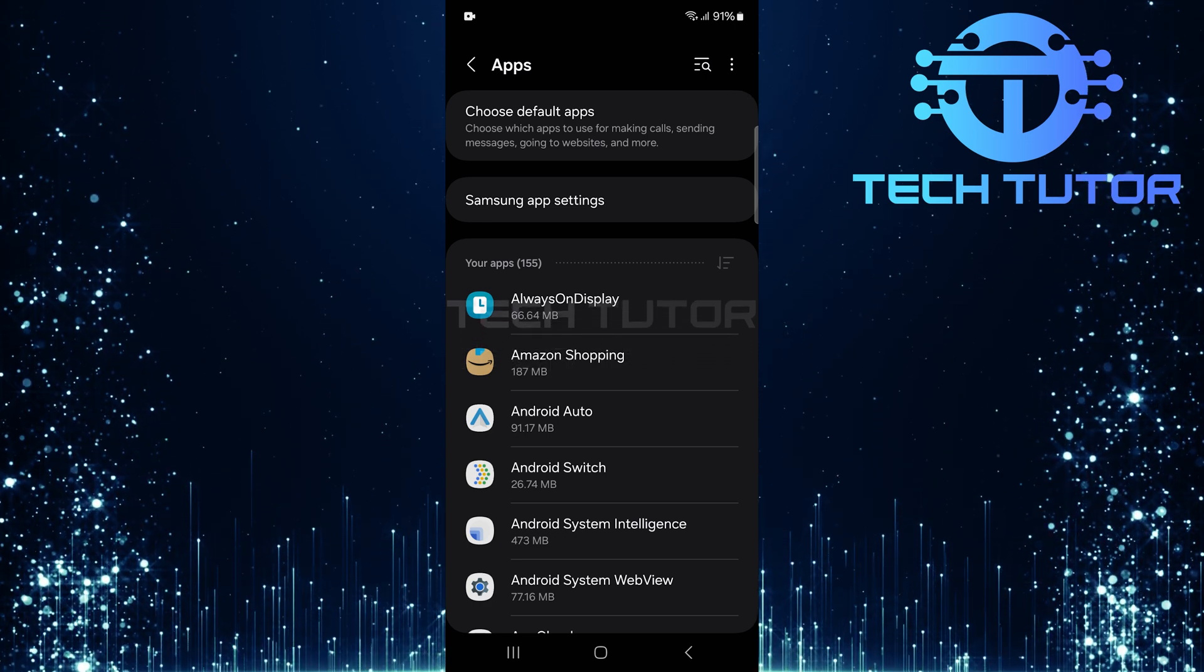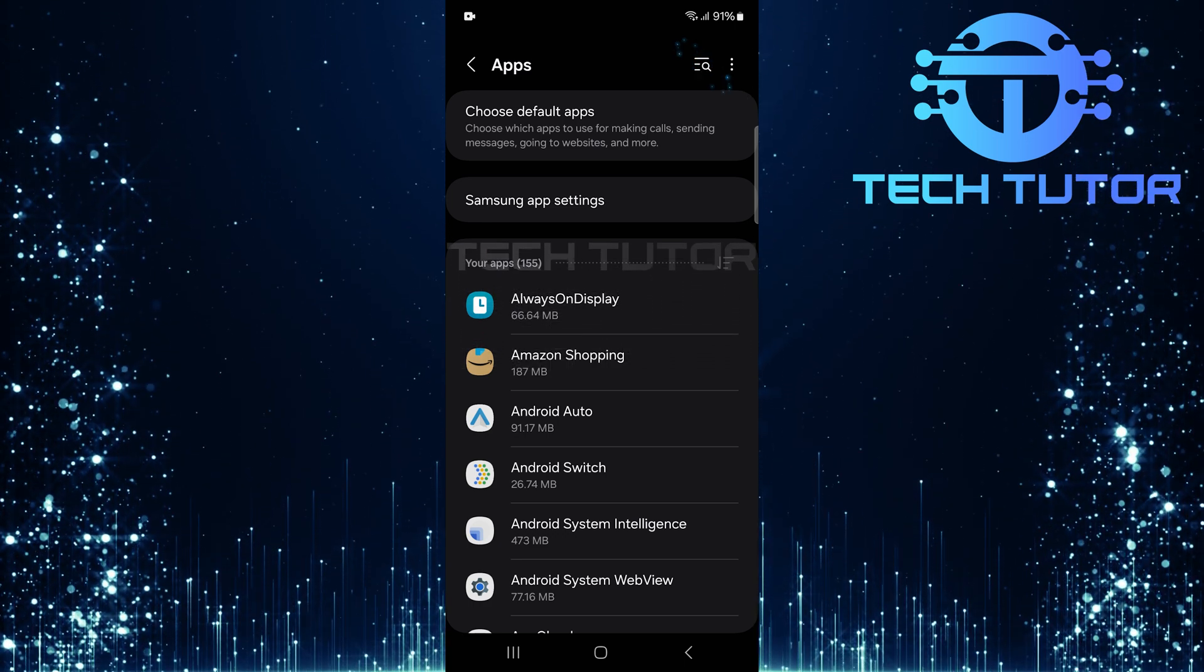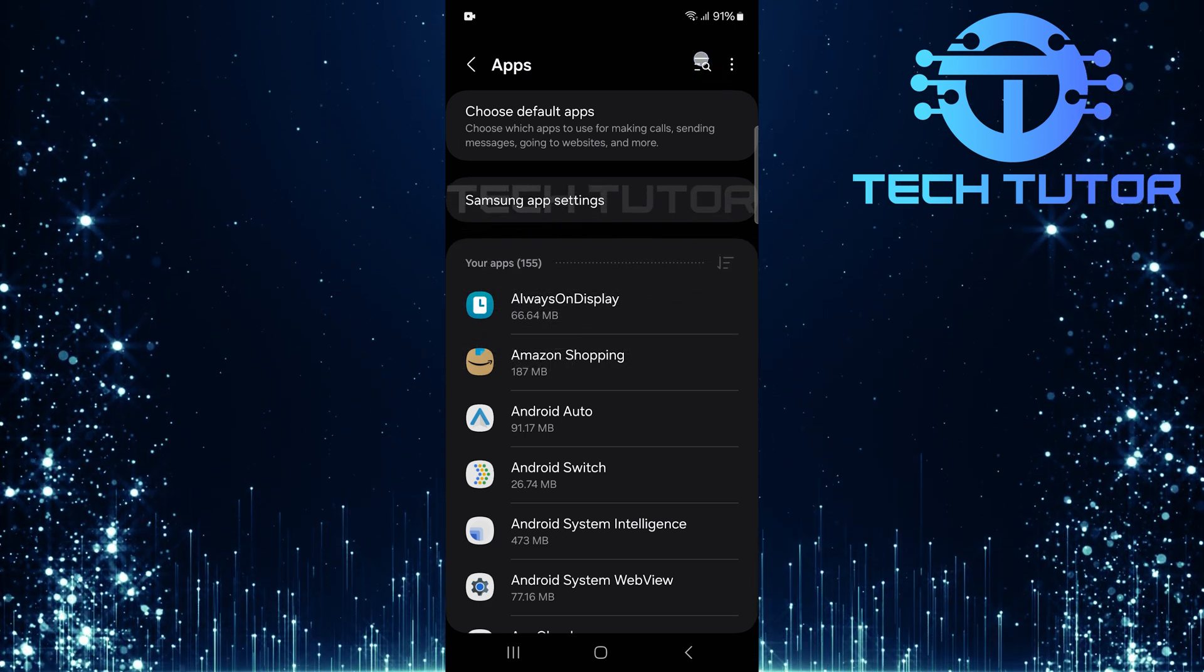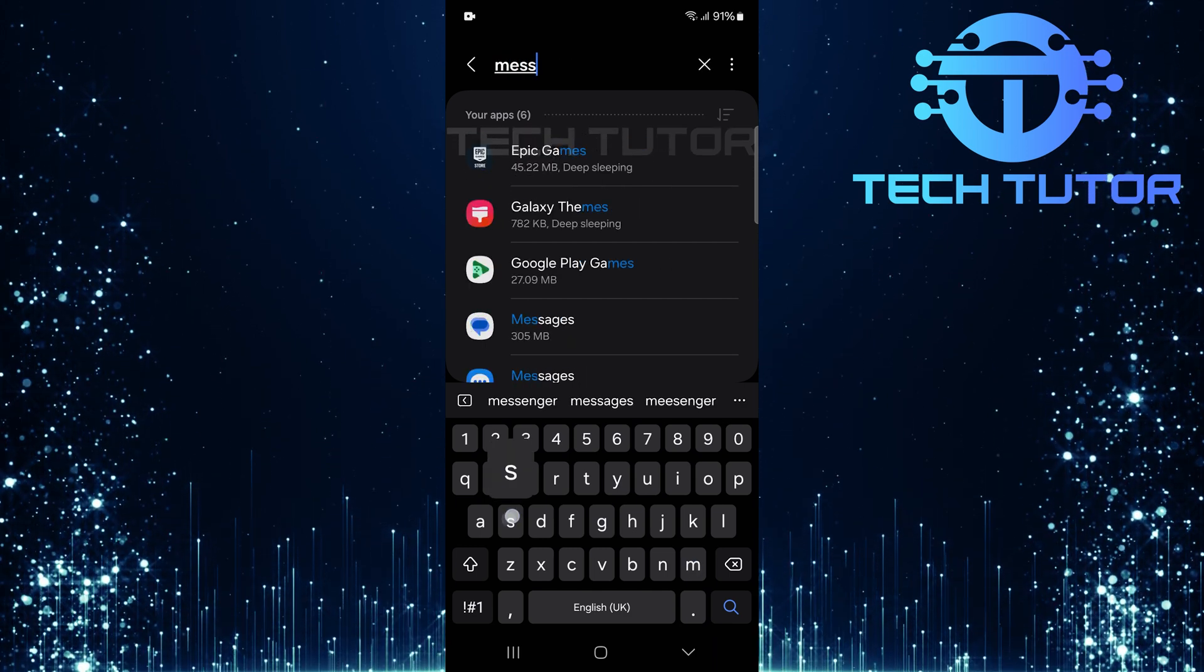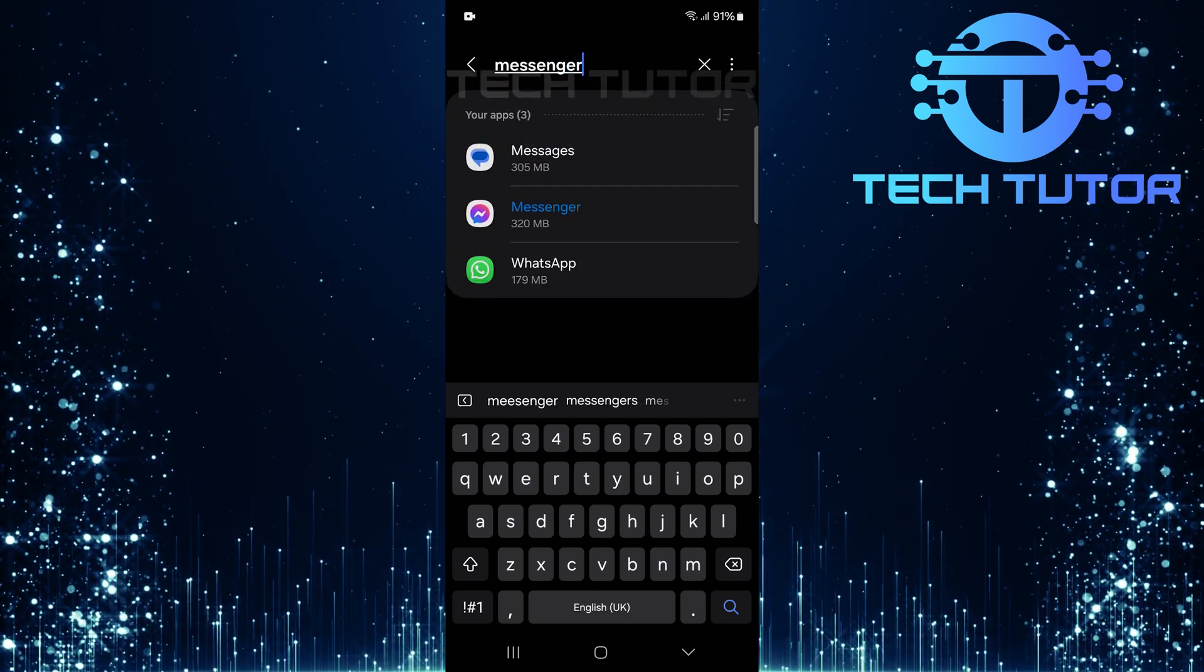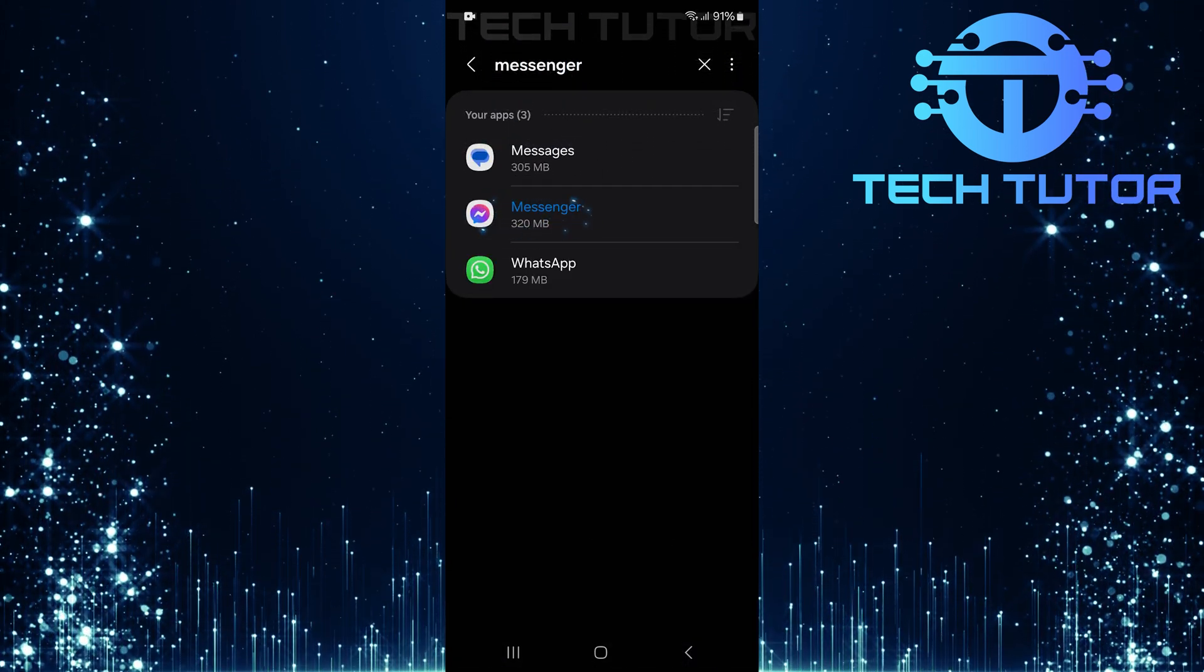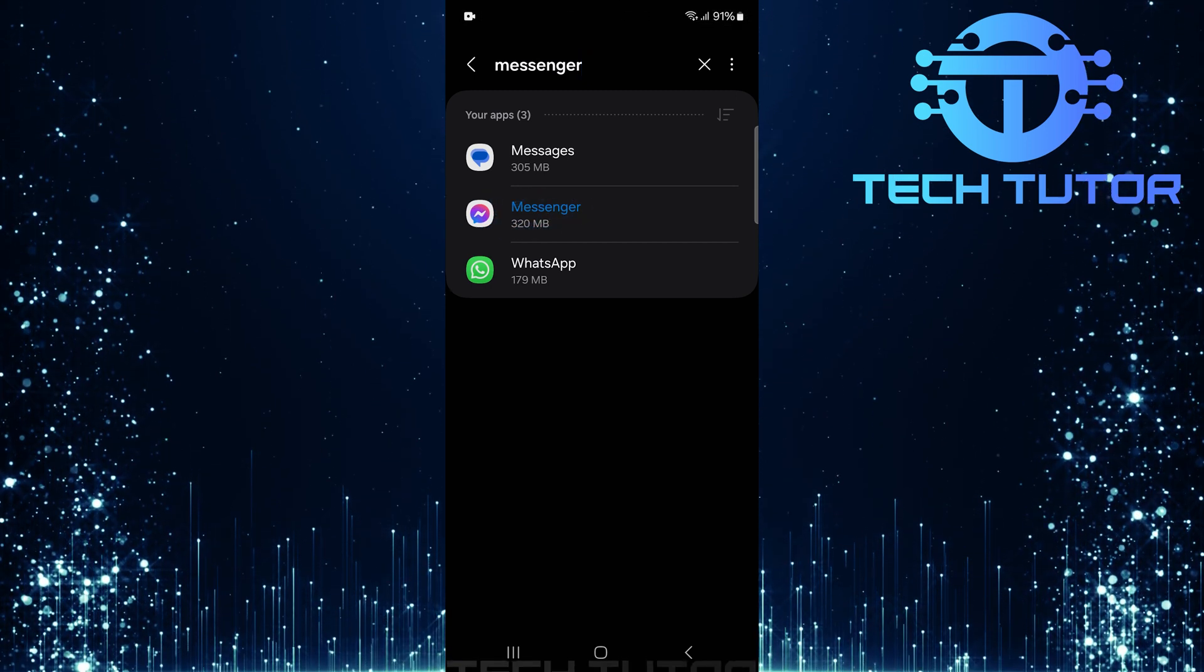In this section, look for a search button at the top right corner. Tap on it and type in Messenger, then hit search. Select Messenger from the list of search results to open its app info page.